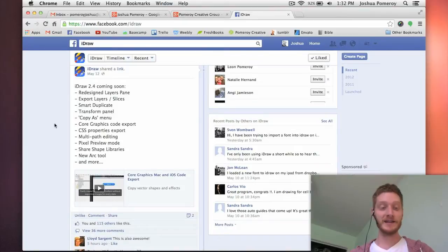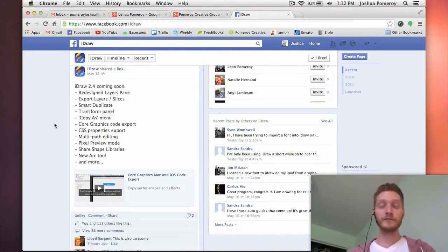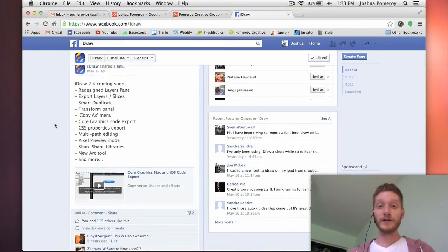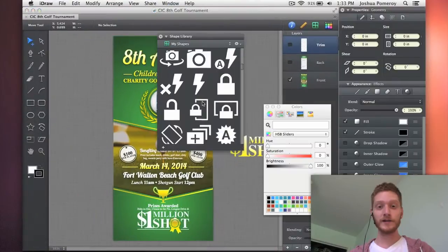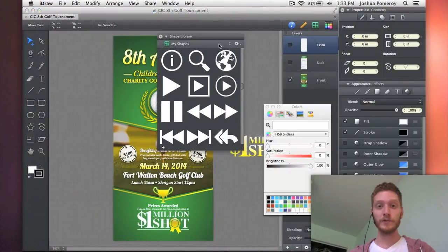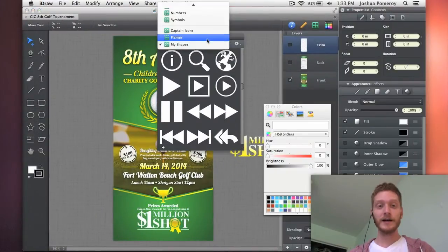Multipath editing, pixel preview mode — I think that's going to be great for people like myself who do a lot of web graphics. Sharing shape libraries, that's awesome. I use the shapes all the time. I save new libraries.